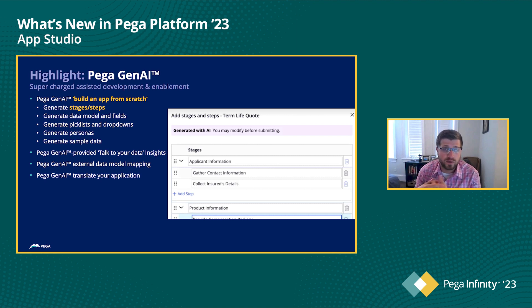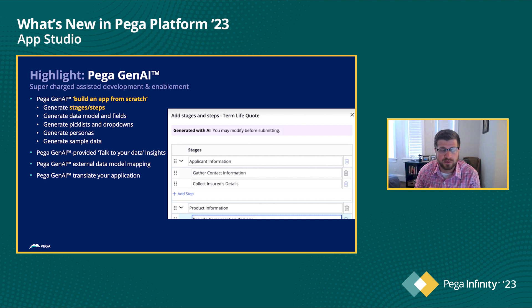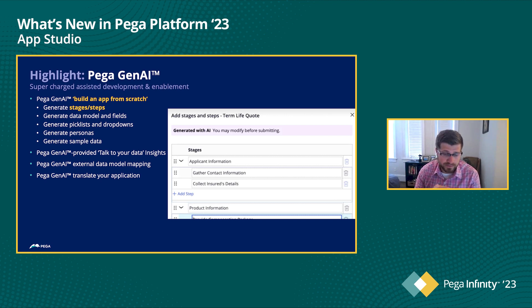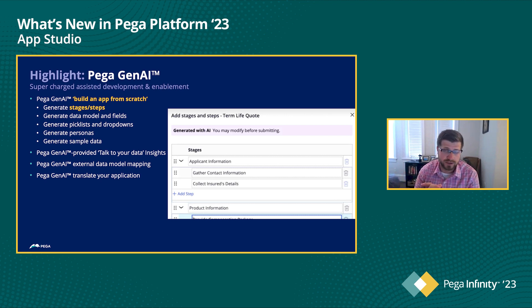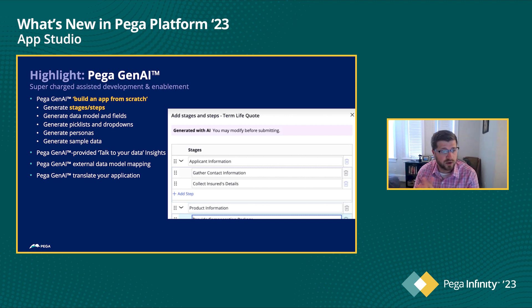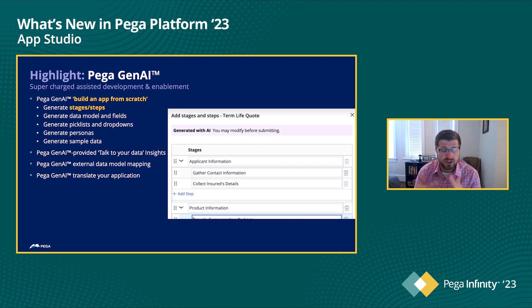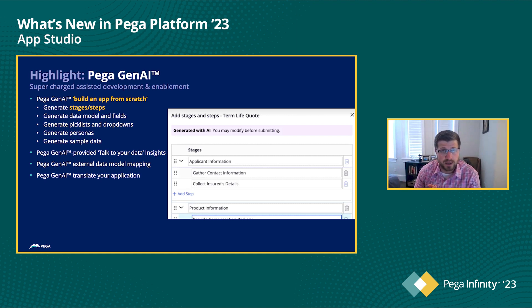We're really excited about some of the capabilities that we have within AppStudio and specifically how it's going to accelerate not only the development of an application, but also the enablement for people as they're getting more familiar with the tool. So to start, we'll just take a look at some of the highlights that we have, specifically around the kind of build from scratch experience.